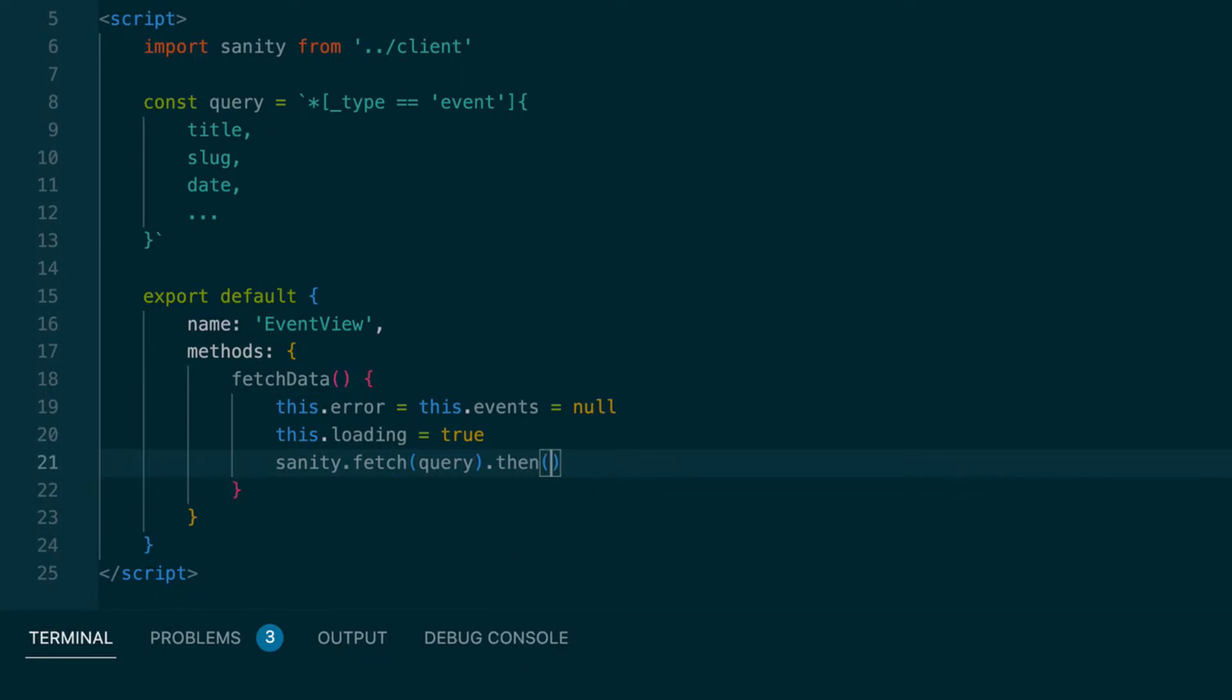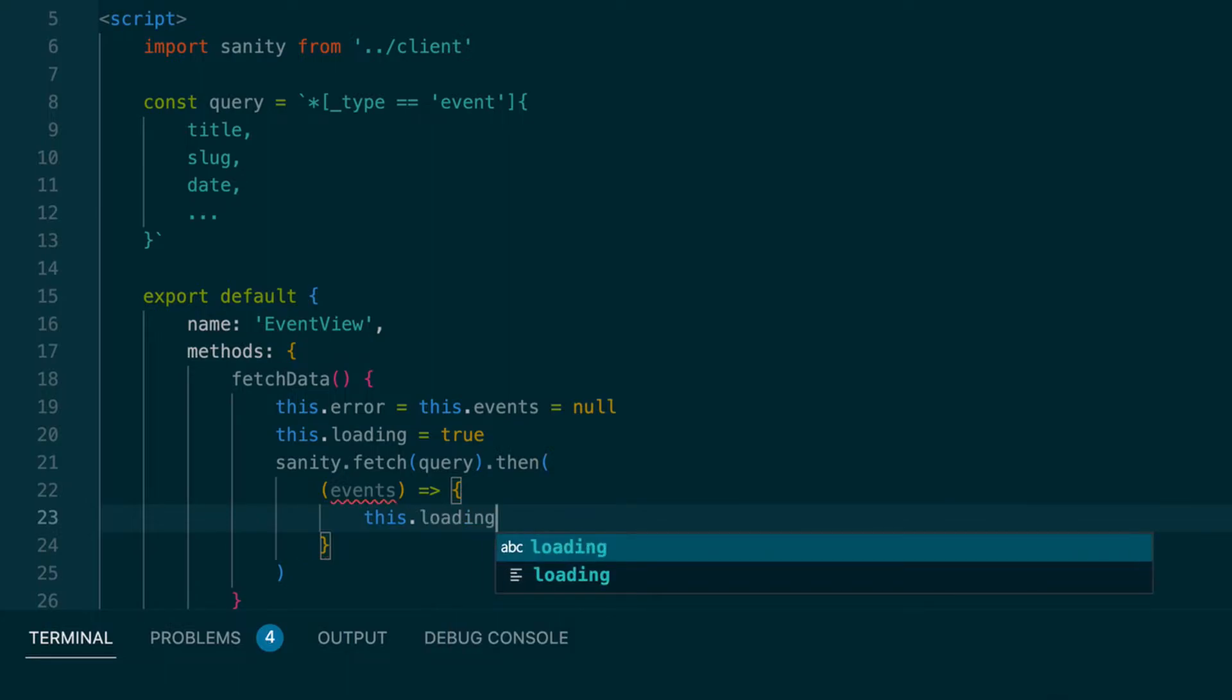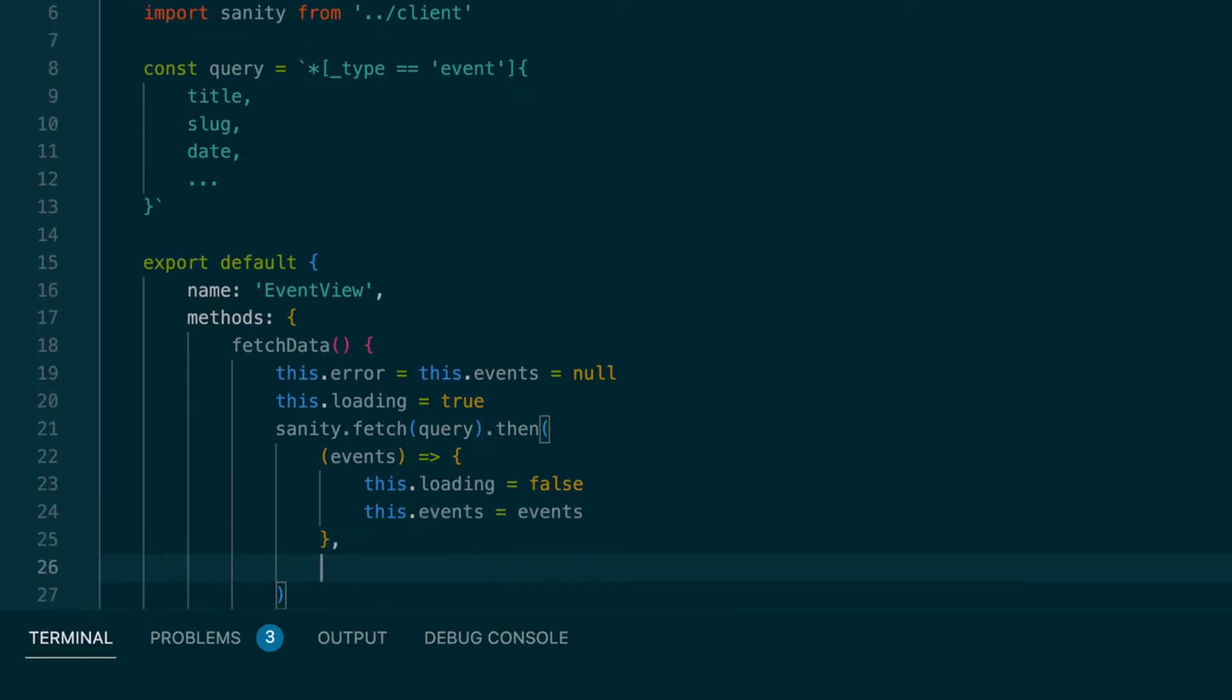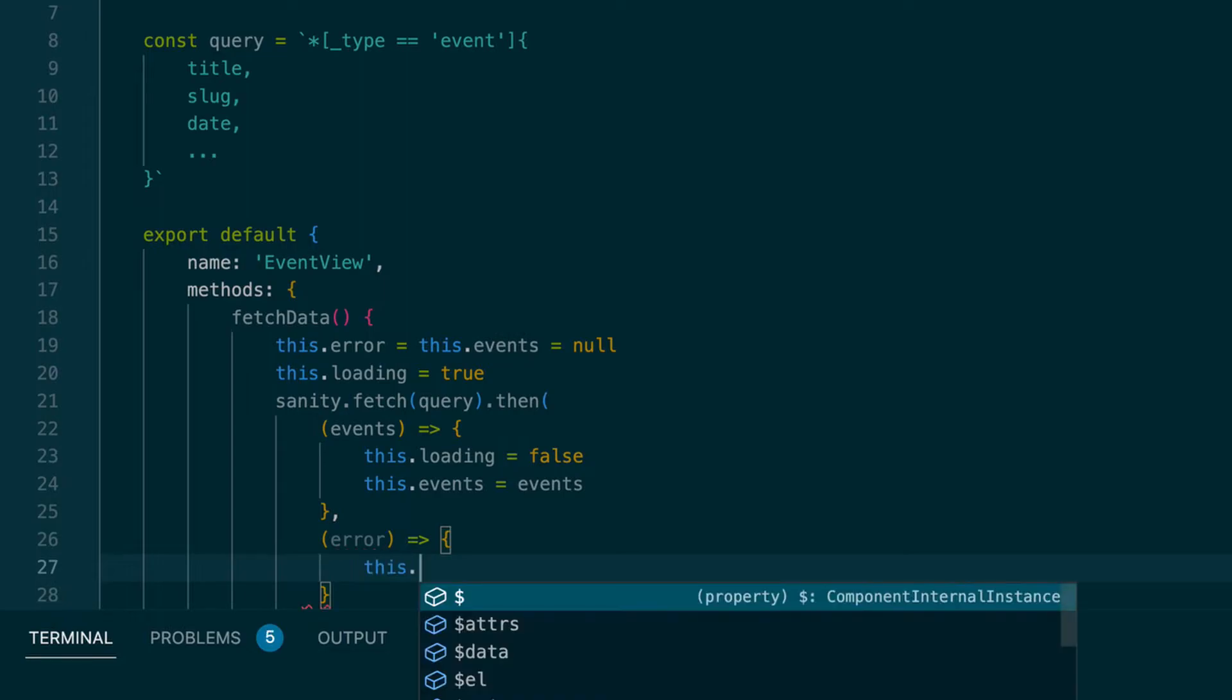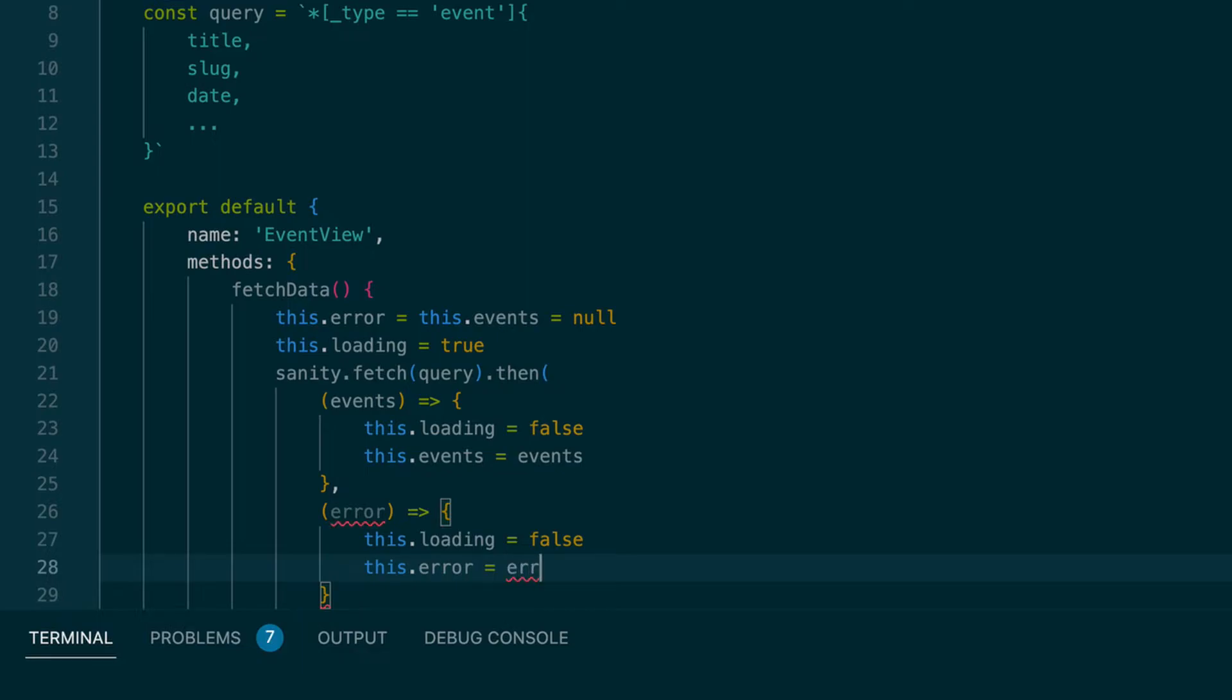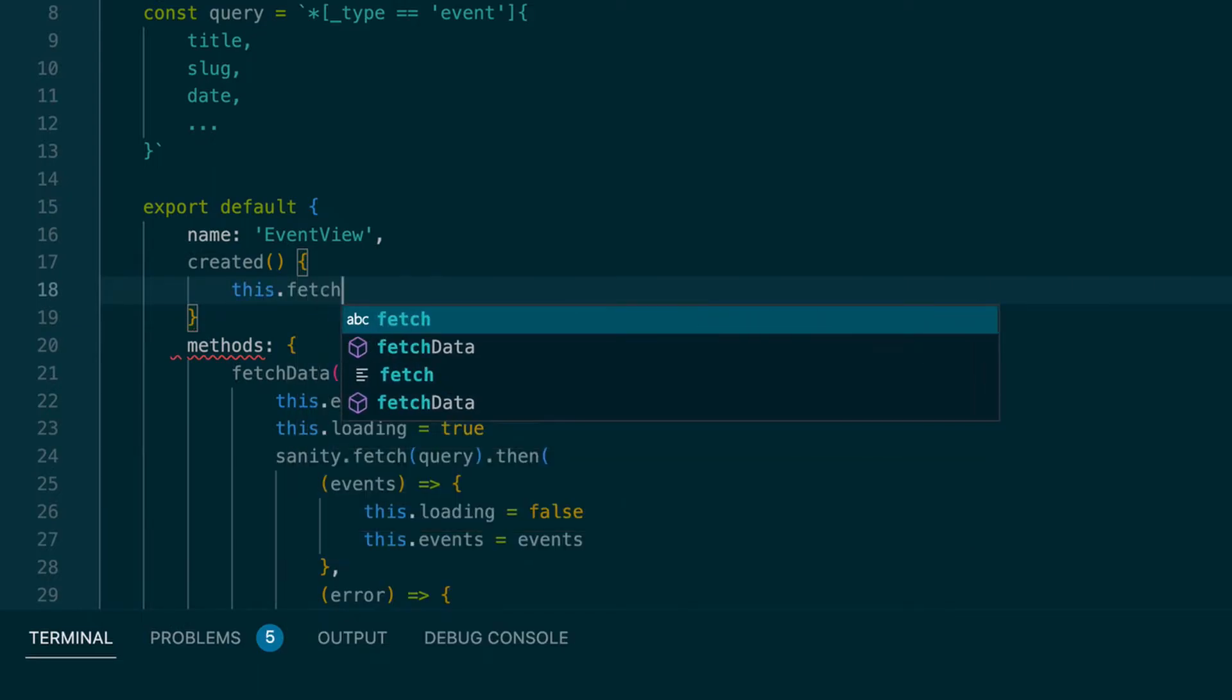We're doing the fetch method. And we're passing in that query. Which returns a promise. And we will get our events back. Which we're saving to a variable called events. And we'll set, if we get those events, we'll set this loading equals false. This events, which is a property we'll create, is equal to the events that we get back. And then if there's an error, we will also get that back. And if we get the error, we'll still set this loading to false. And we'll set this error to error. And when this component is created, we will call this fetch data.